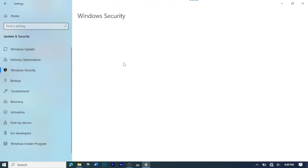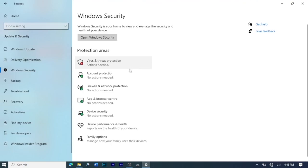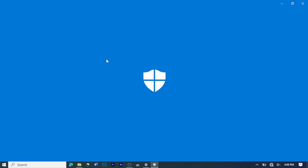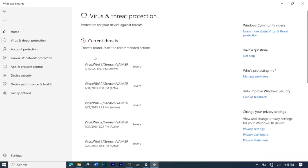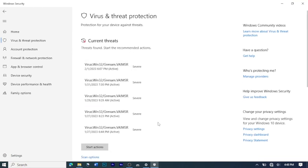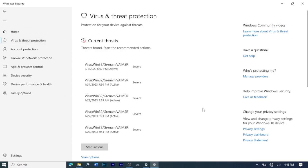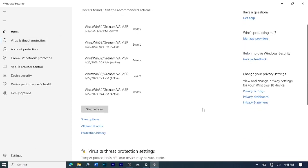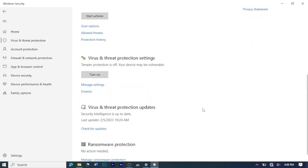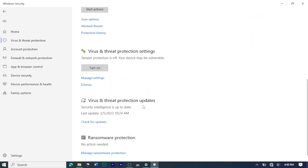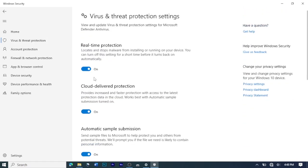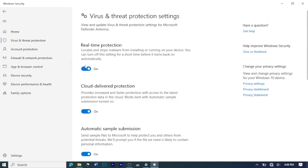After that, you click on Virus and Threat Protection. Then you search for Manage Settings.